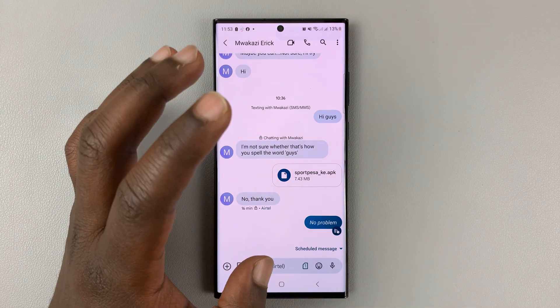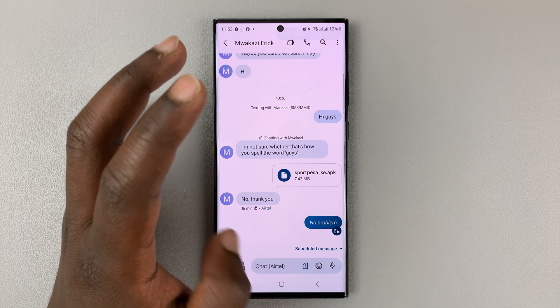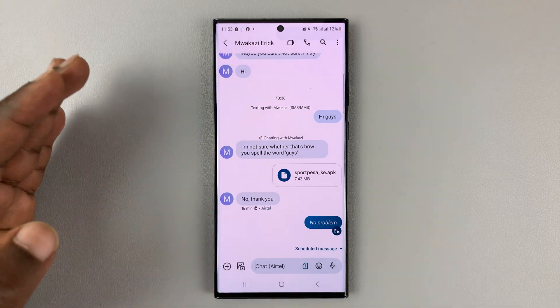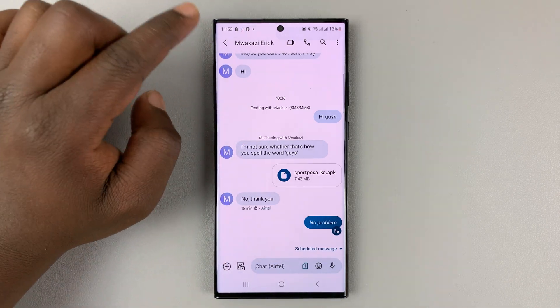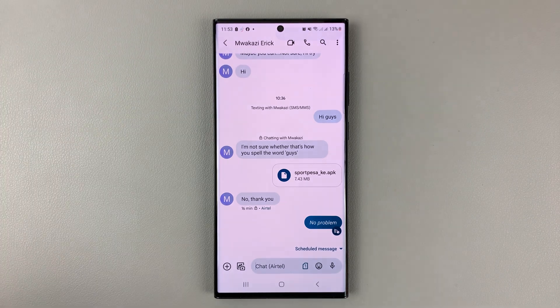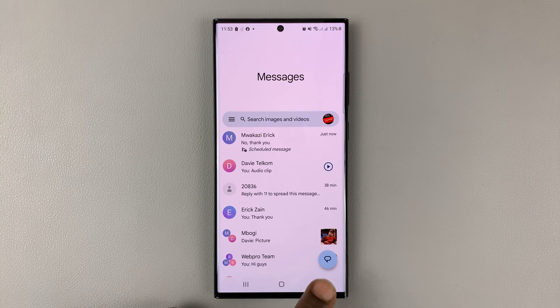So on 18th Feb at 8 o'clock in the morning, that message will be automatically sent to that recipient. And that's basically how to send scheduled messages using Google Messages.